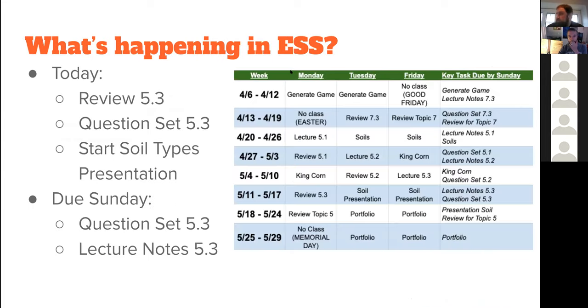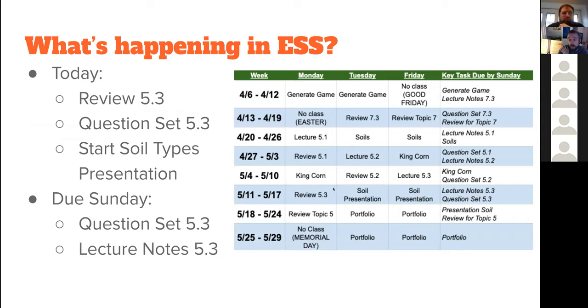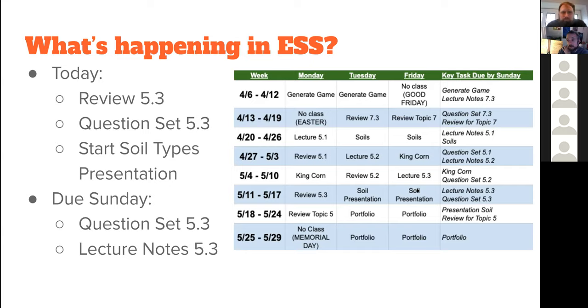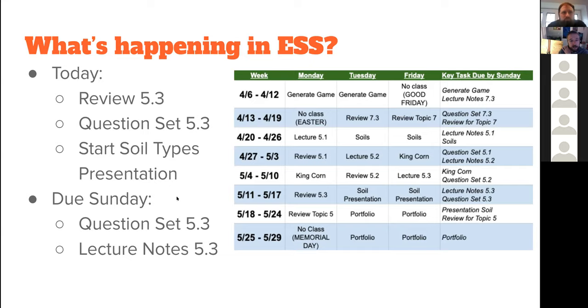Here's our calendar. I'm not in a hurry today because 5-3 is relatively short. I've got a couple good graphics to help make sure we understand 5-3. The rest of this week are soil presentations. I'll introduce what the expectation is for the soil type presentation, and then on Friday you'll actually present them. We'll review topic five next week and start on our portfolios. We can see the end of the year from here. By Sunday we want to see question set 5-3 and the lecture notes from last Friday.